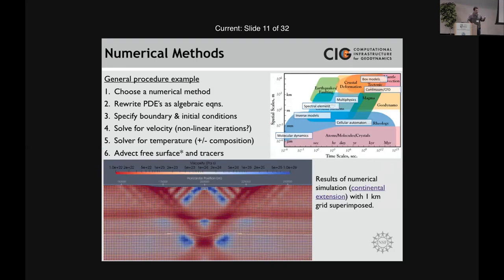If you take one thing away from this talk, take this: these results are resolution-dependent. The thickness of our shear bands is directly dependent on the size of the grid.